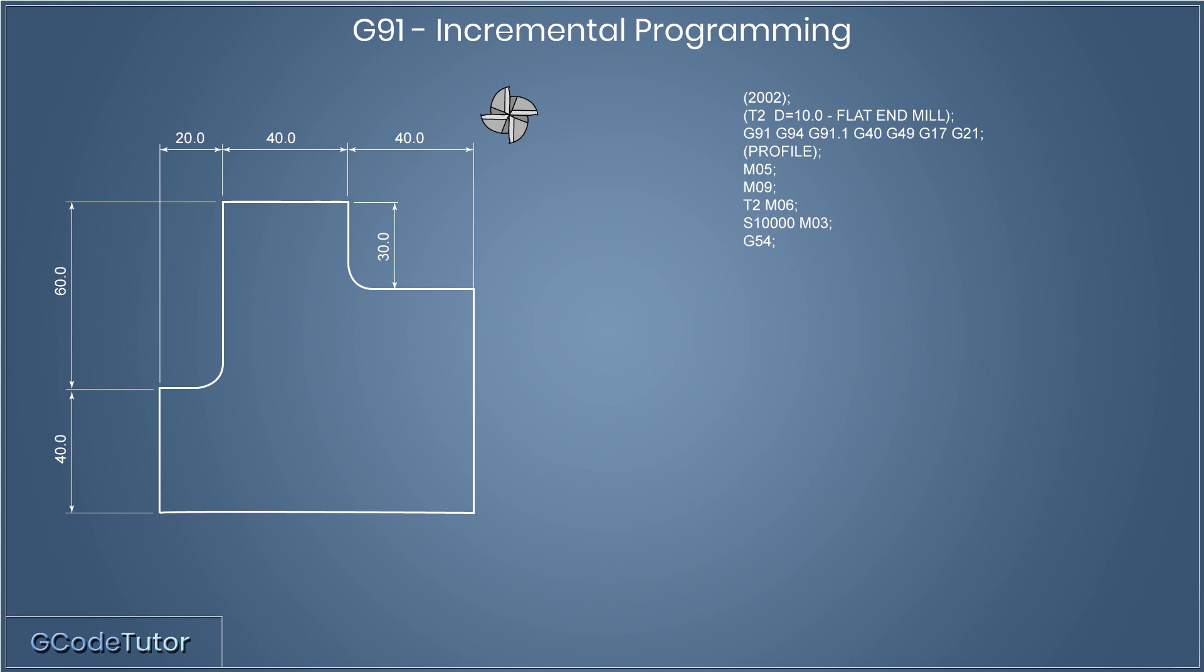G54 tells the machine, from now on, we're taking all dimensions from our datum position, which has been previously set with the machine controls. Now there's many different datums and datum shifts we can use. G-codes from G54, G55, G56, G57, G58, and G59 would set the datum into different positions that we can define within the machine controls. So for now, we're using the datum G54.